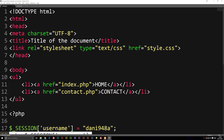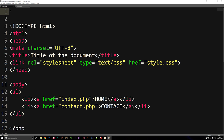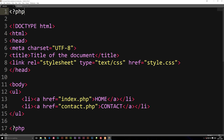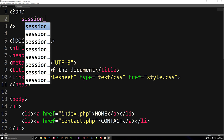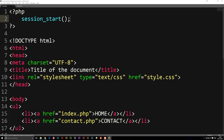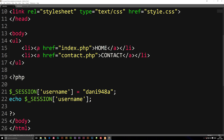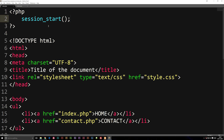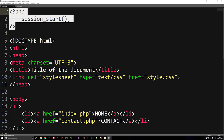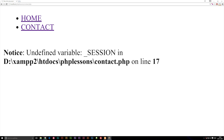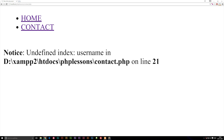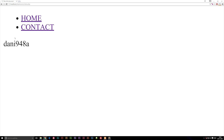To actually start up a session, I'm going to go to the very top of my page and create a short piece of code. I'll open my PHP tags and write session_start() with parentheses. Now that I have that, my session variable will be saved inside the session I started at the top of the page. So if I copy session_start() and paste it on top of my contact page, I should actually be able to remember the username. Going back to my homepage, we have 'danny948a', and going to the contact page, it's there as well.